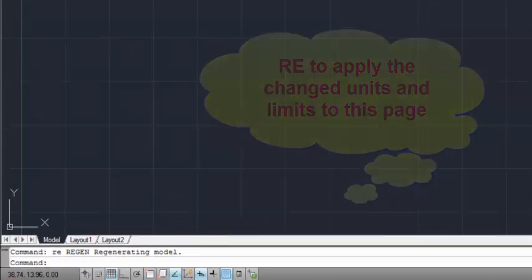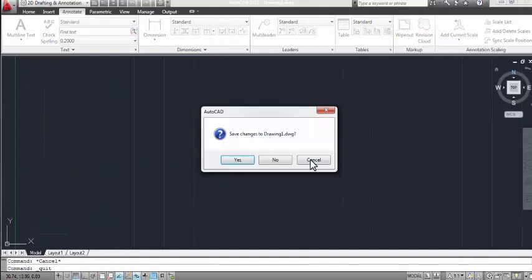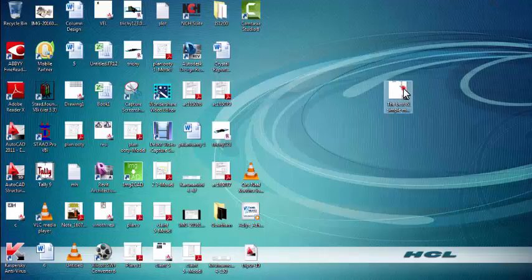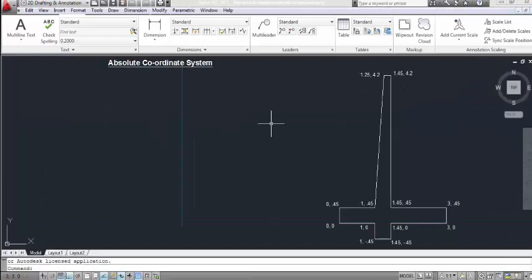I already have a sheet, so I am going to open that from my desktop. First we are going to discuss about the first method, which is the Absolute Coordinate System.